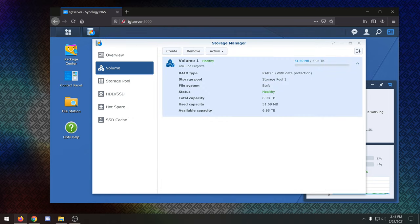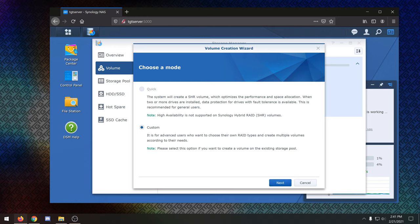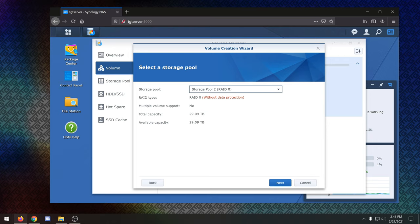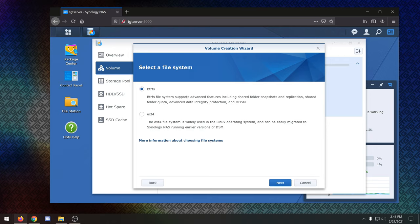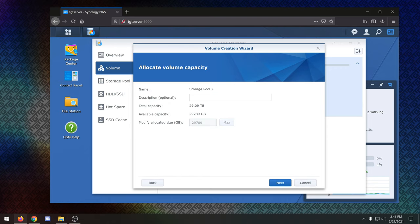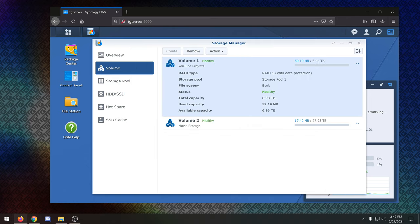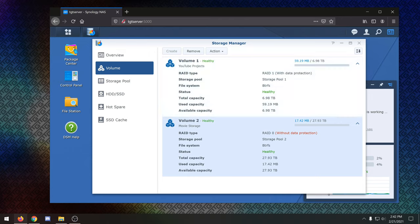All right. And right here, we have volume one, which is healthy and has our YouTube projects. Again, you can see this is RAID 1 with data protection, which is exactly what we need. So we're going to go ahead and make another volume here. Again, same thing. I'm going to go through all these. And right now, the only storage pool available that is not completely full with volumes is storage pool 2, which is a RAID 0 of 32 terabytes.